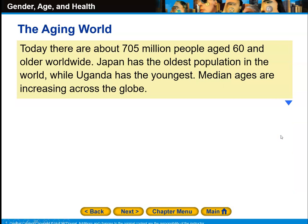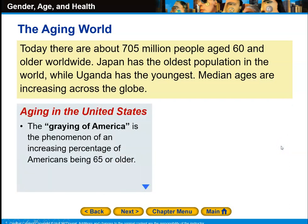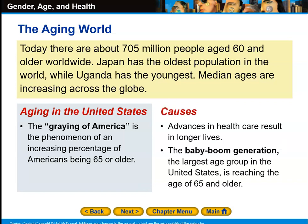Today, there are 705 million people age 60 and older worldwide. Japan has the oldest population in the world, while Uganda has the youngest. The median ages are increasing across the globe. In the United States, we refer to this as the graying of America — the phenomenon of an increasing percentage of Americans being 65 or older. The causes include advances in health care, as people no longer die off in their 40s and 50s as much as they used to. The baby boom generation is the largest age group in the United States and is reaching age 65 and older.